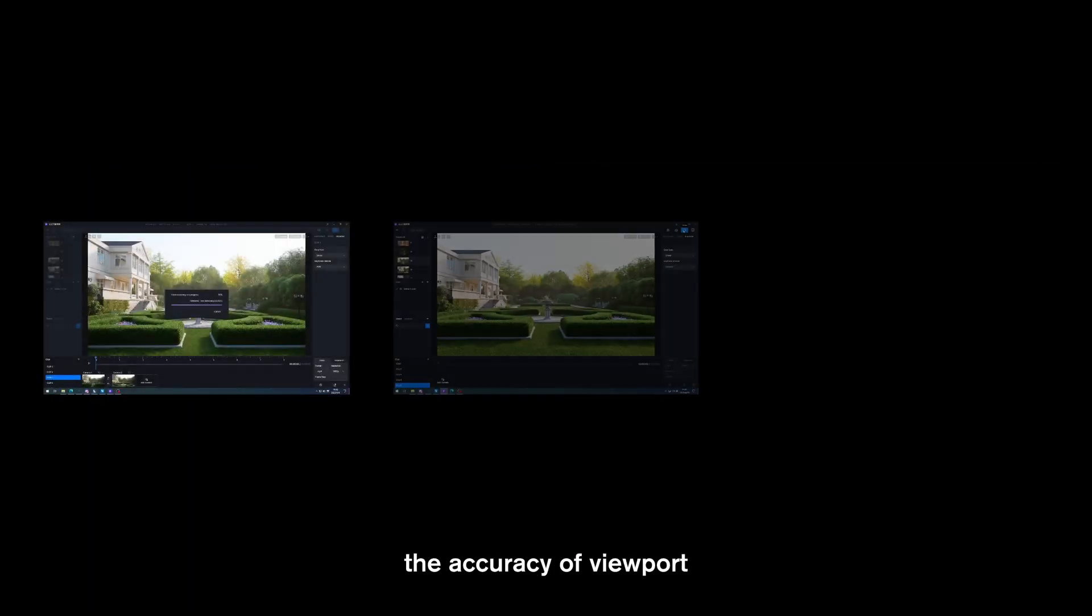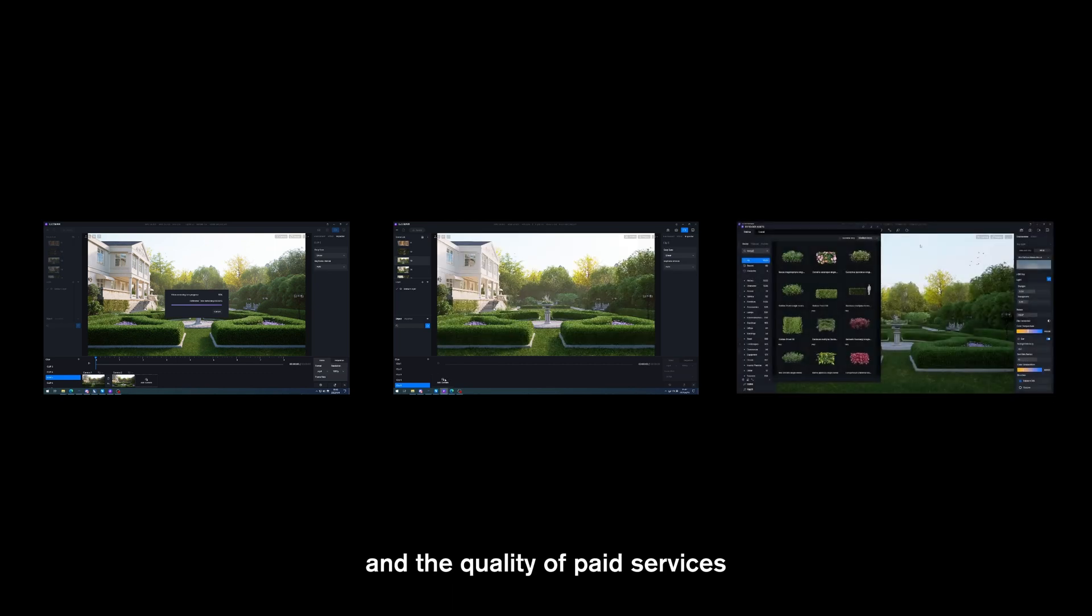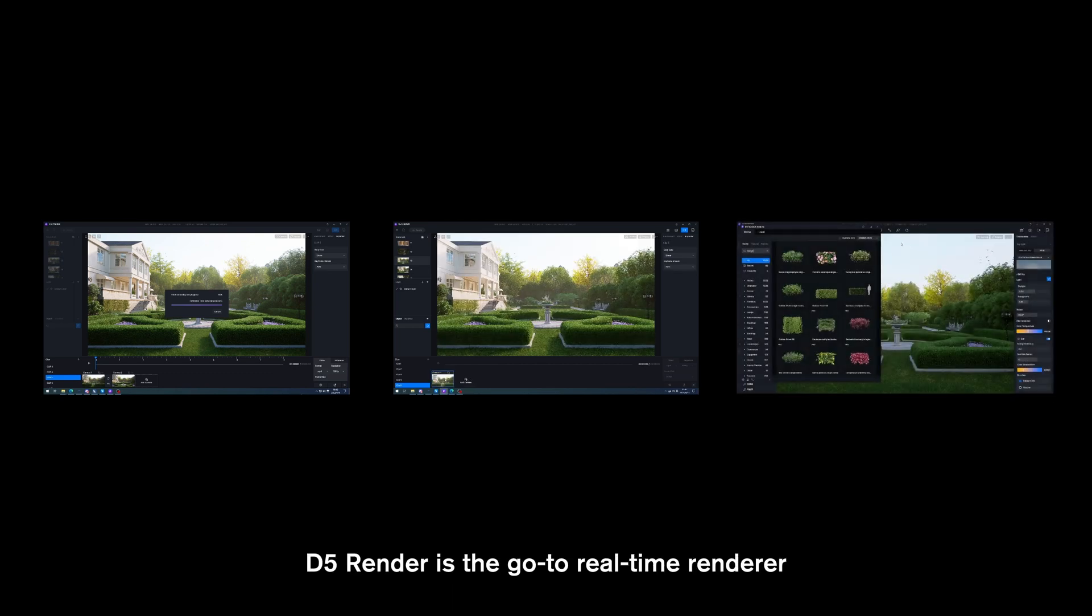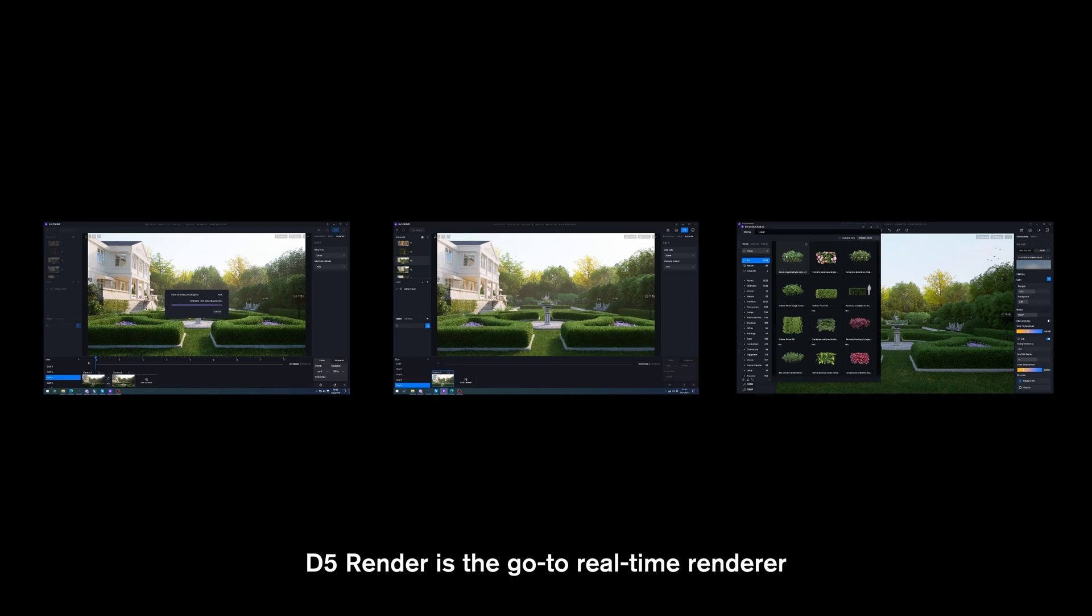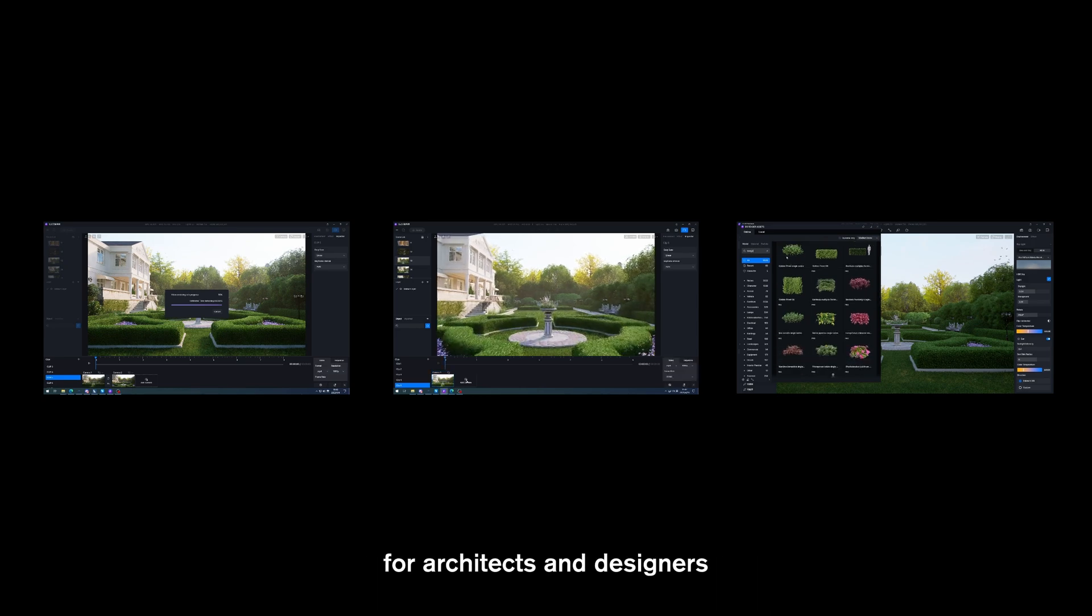In terms of efficiency, the accuracy of viewport, and the quality of paid services, D5 Render is the go-to real-time renderer for architects and designers.